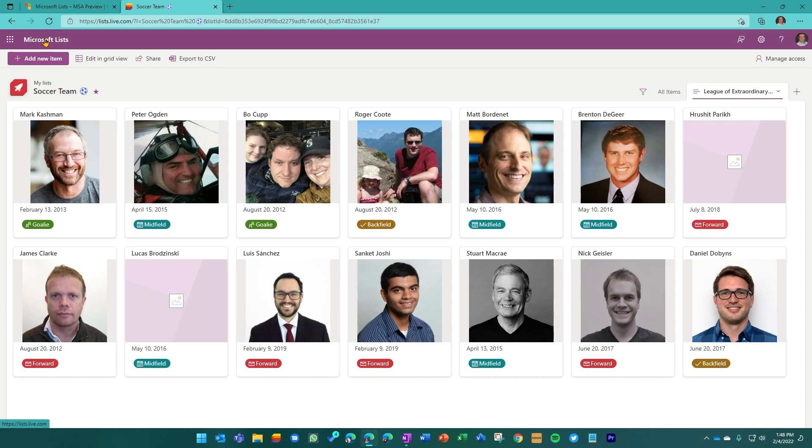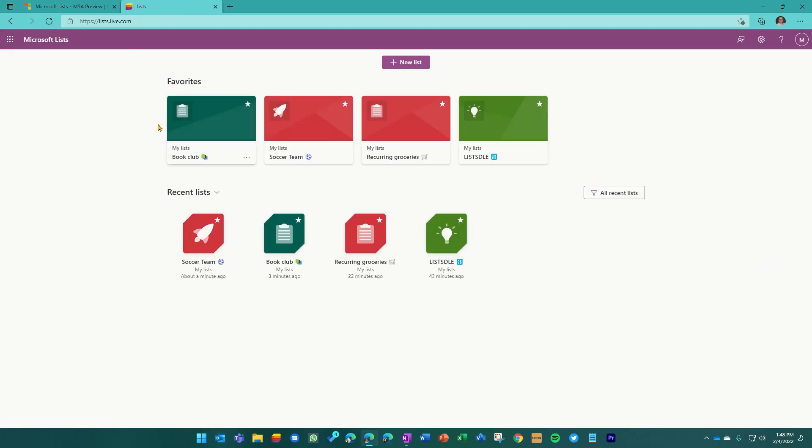So that's my soccer team. We're just tracking who's who, what position. And of course, it's most important when we need to get together either for a game or for a time when we're going to maybe meet up and drink some adult beverages after a game.